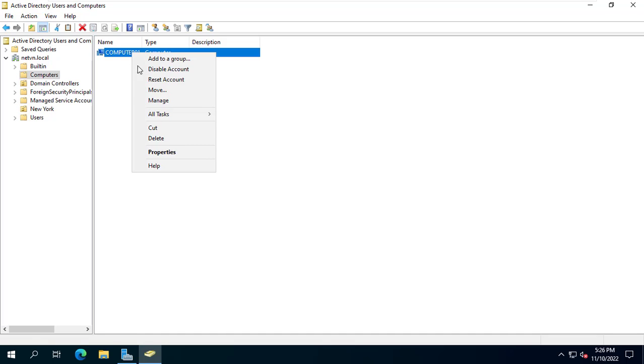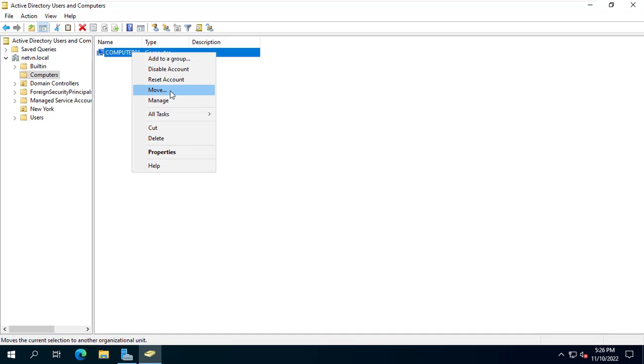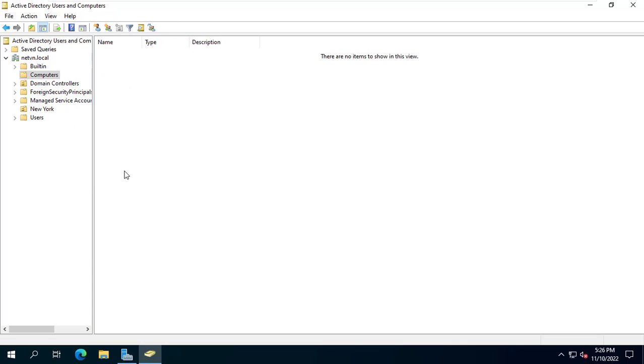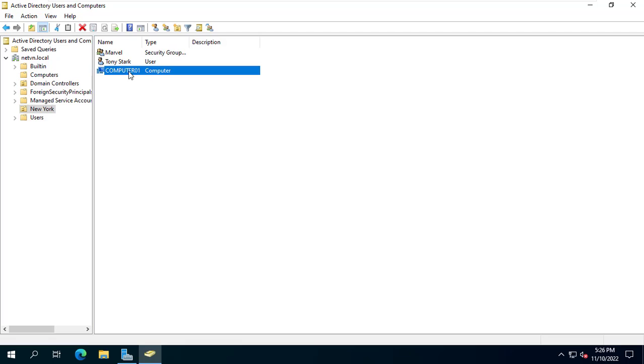Back to Windows Server. I will be moving a computer called Computer01 into an organizational unit called New York. This is the Windows client I just used and I want to block it from accessing social networks.